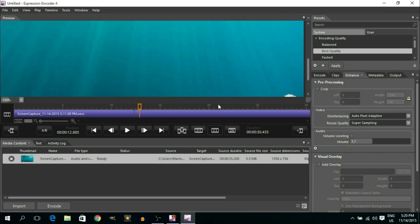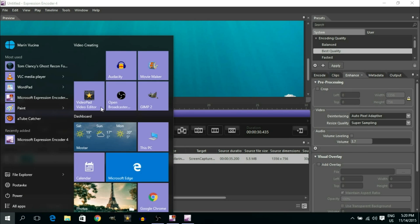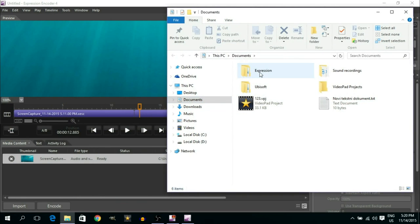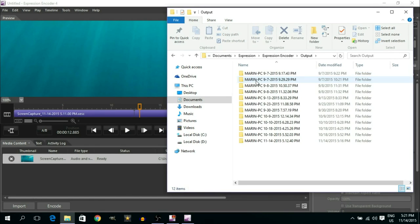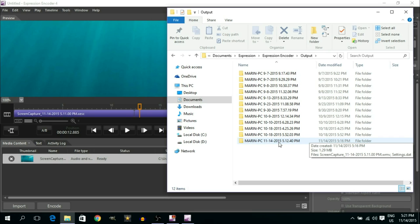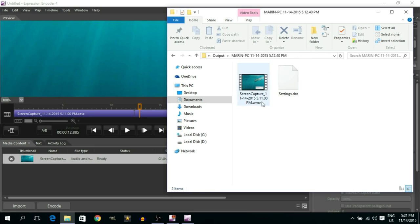Once encoding is complete, find your final video by going to Documents, opening the Expressions folder, then Expression Encoder, then Output. You'll see a list of folders containing your encoded videos. Find the latest one by date — in my case I can see which one was just recorded and encoded. Double-click it and you'll find your video saved as a .wmv file. That's how you record HD videos using Microsoft Expression Encoder Screen Recorder.